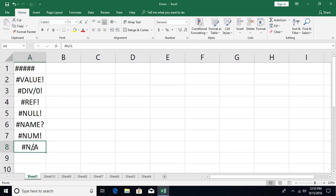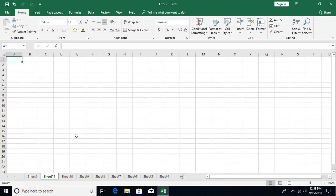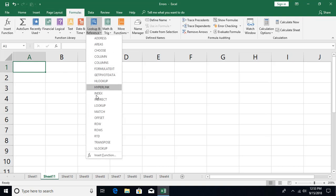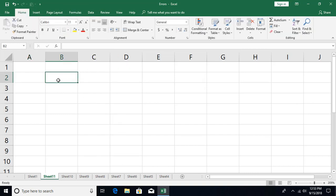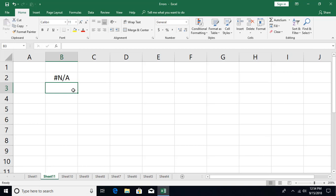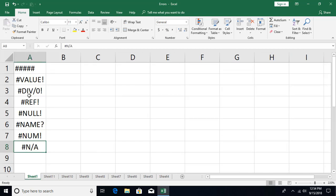The last error is #N/A, which stands for 'not available'. You'll encounter this mostly with lookup functions — such as VLOOKUP, HLOOKUP, MATCH, and INDIRECT — when you are searching for a value that doesn't exist in the dataset. You can also manually enter #N/A (as #N/A) in a cell to indicate that a value is not available. We'll cover how to use VLOOKUP and related functions in more advanced modules.